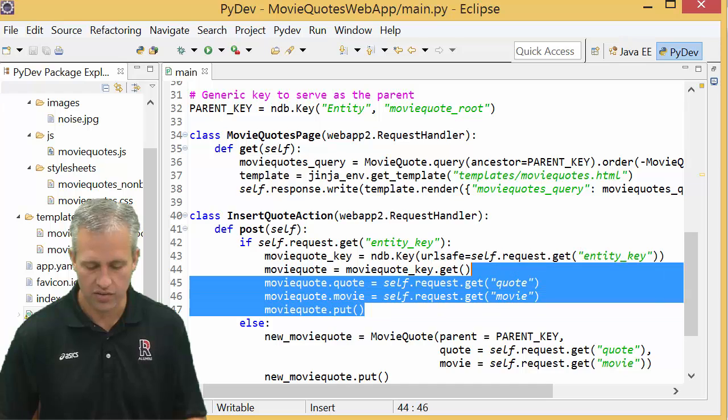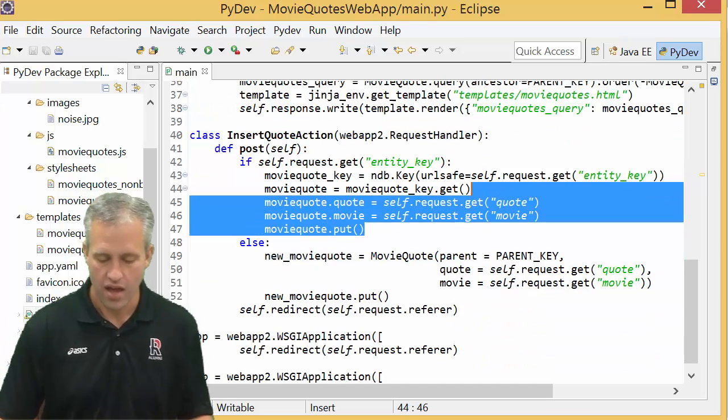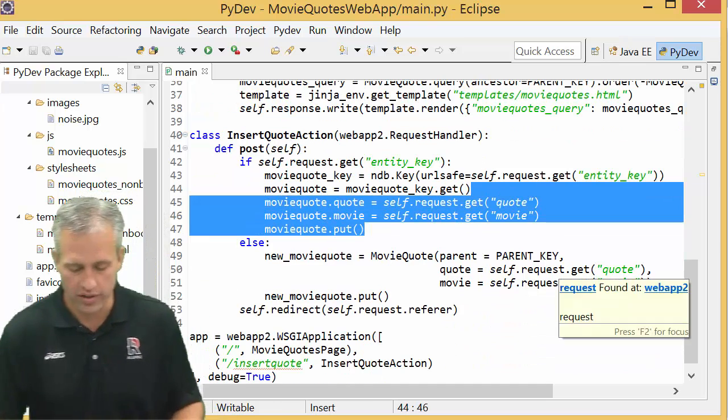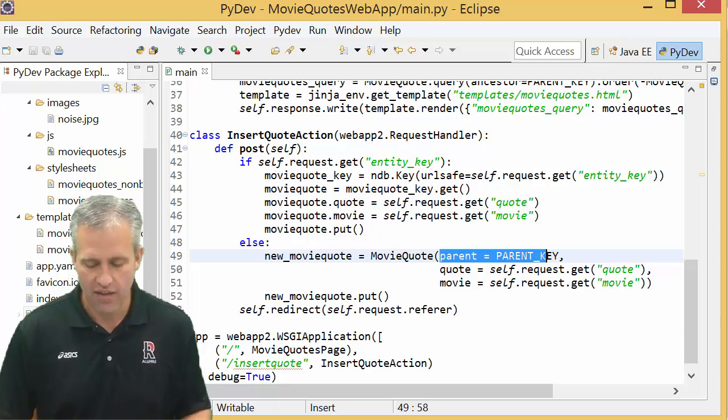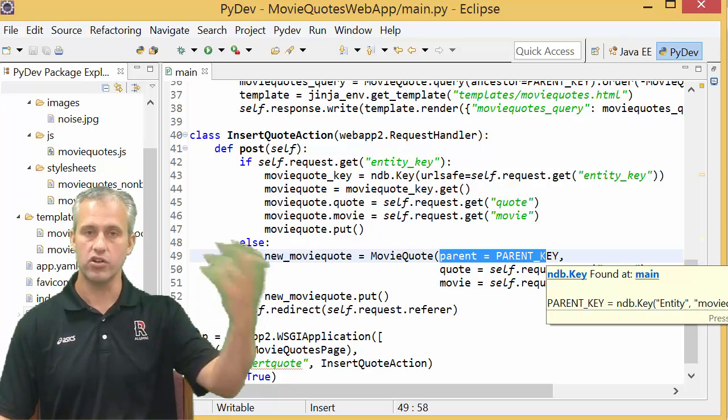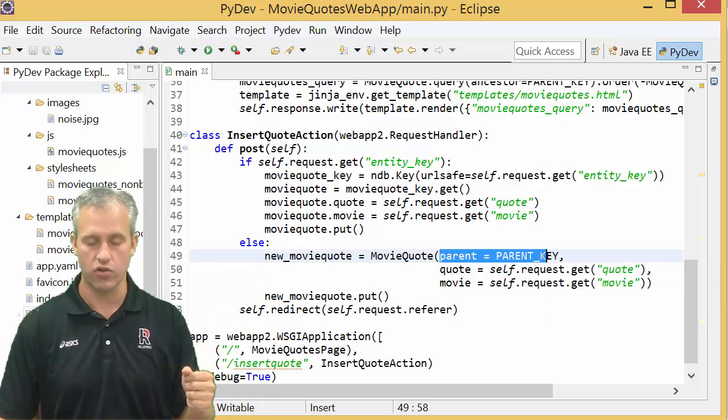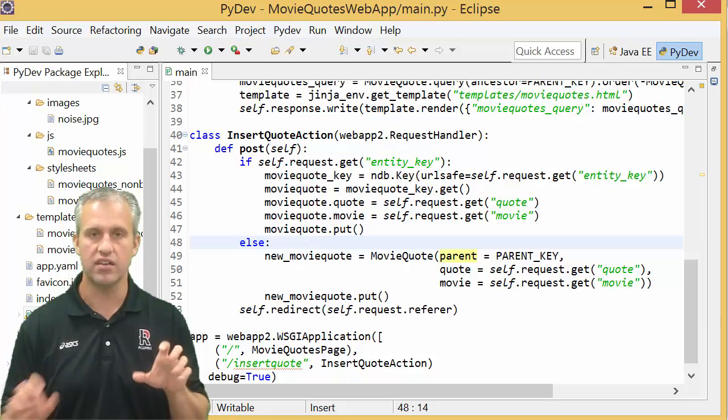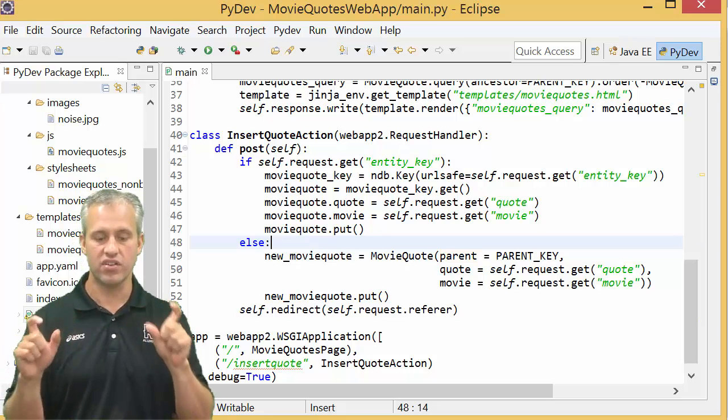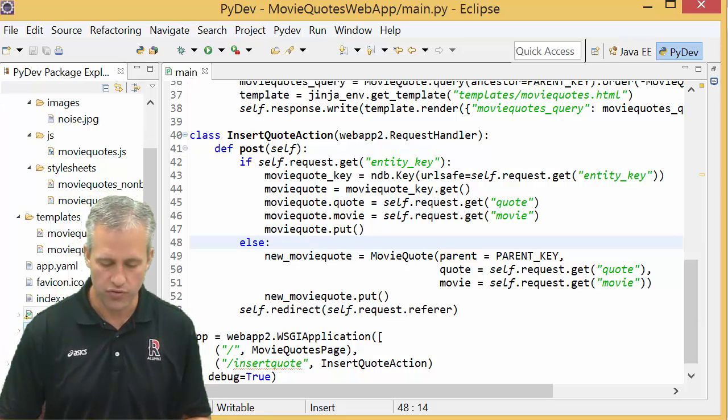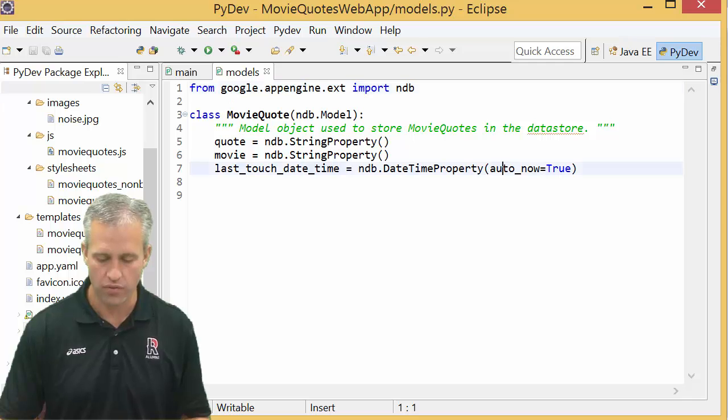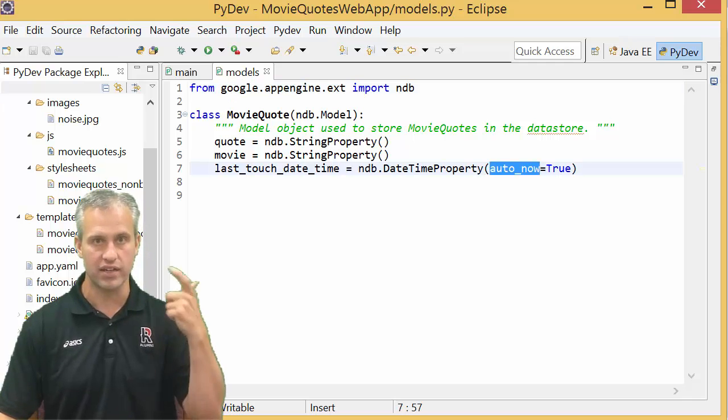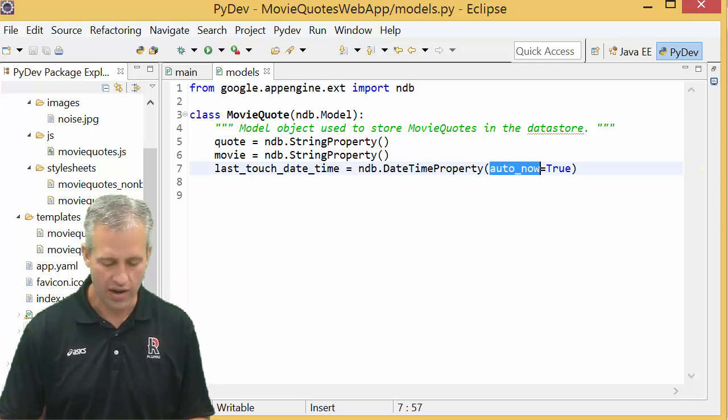Alright, so with those lines we've actually done a lot. It should work now. You'll notice we didn't have to reset the parent on it because the parent should already be set correctly. We also didn't touch that last_touch_datetime because if you review how that worked, that was automatically going to get updated for us.